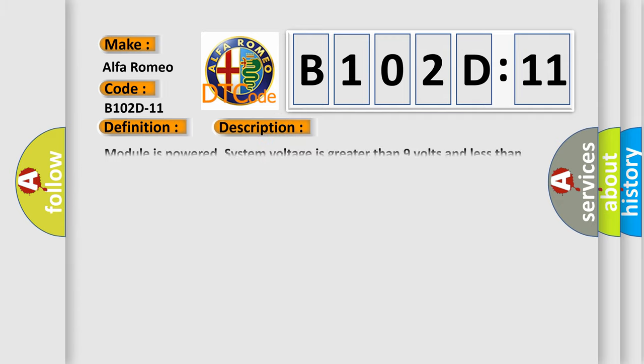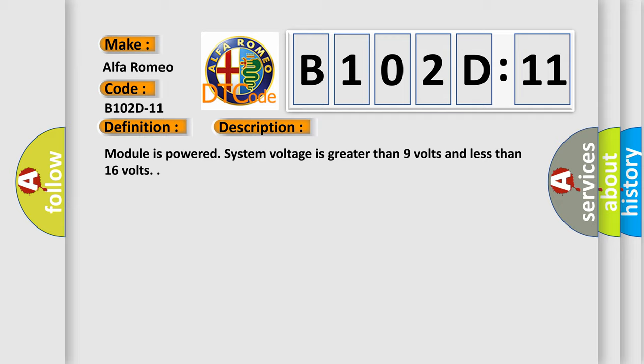And now this is a short description of this DTC code. Module is powered. System voltage is greater than 9 volts and less than 16 volts.